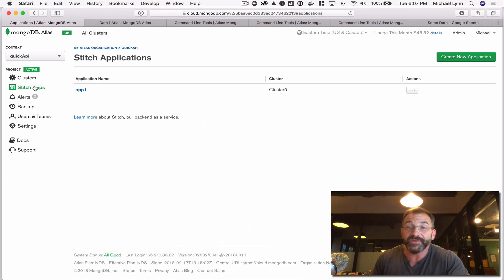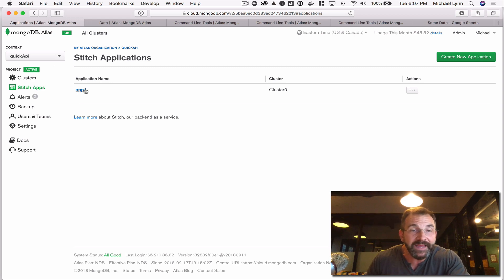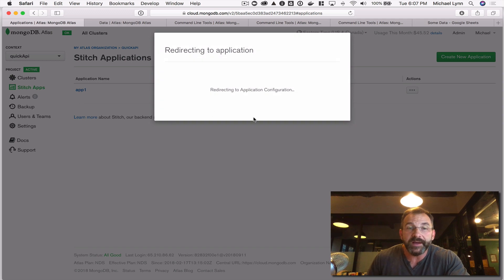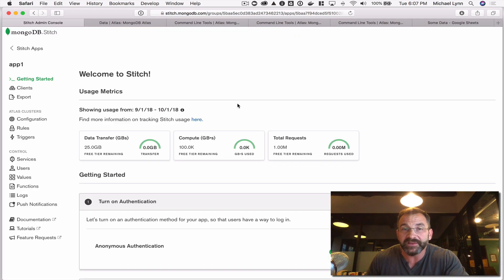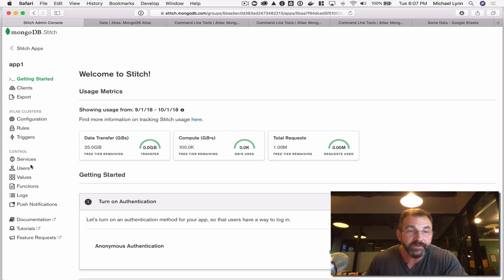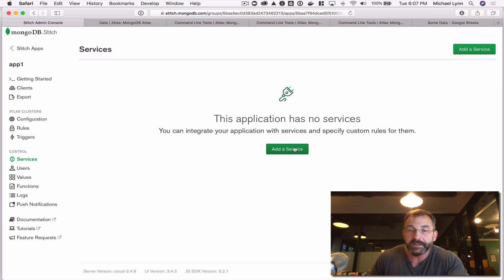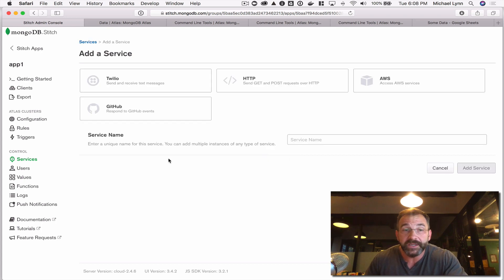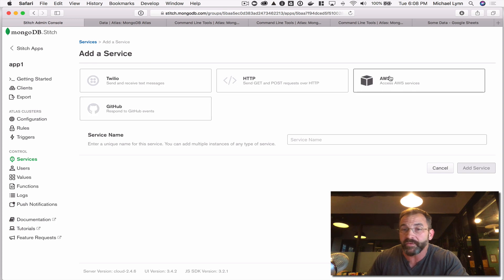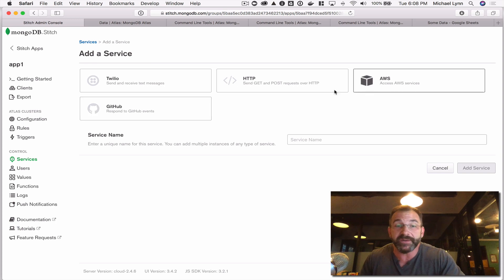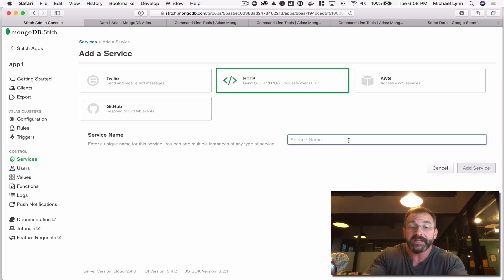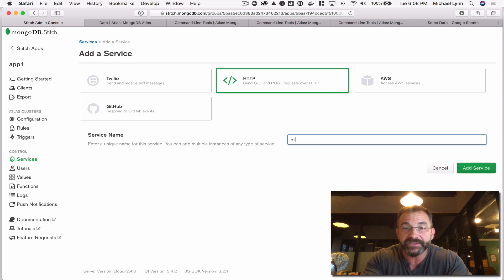Now let's focus on creating that data API. Since we've got data in, we are going to want to create a service that listens for requests for our data. We do that in Stitch by creating a Stitch app and then creating a service. I'll click Add Service. We have a couple to choose from — Twilio, GitHub, or AWS services — but I'm going to create an HTTP listener service and call it HTTP.